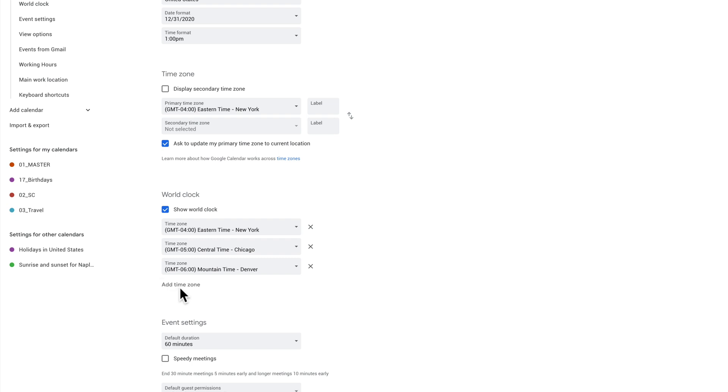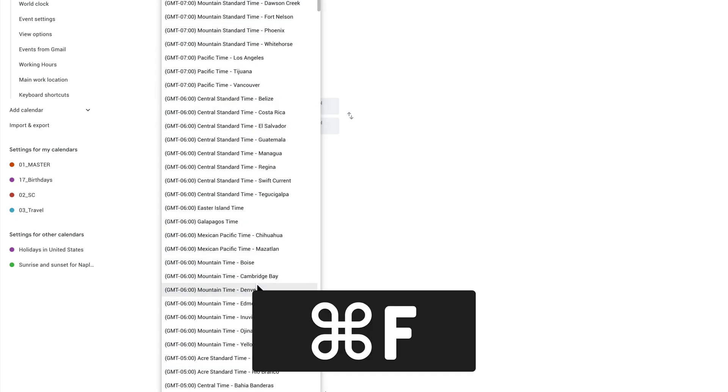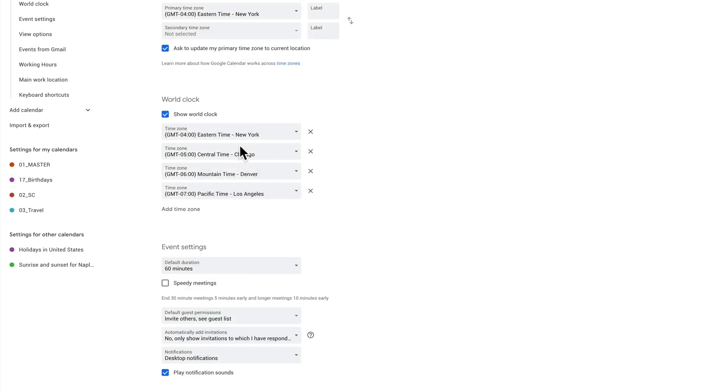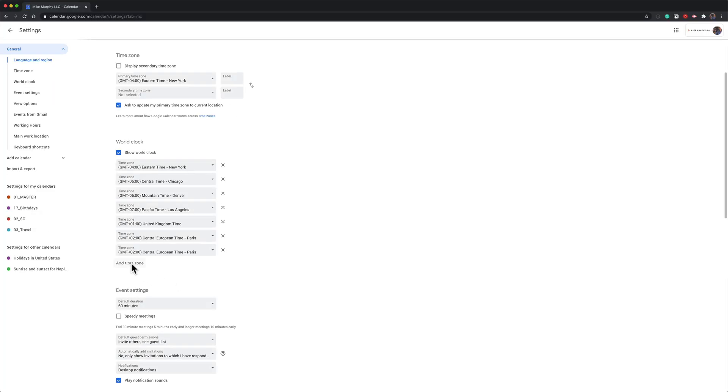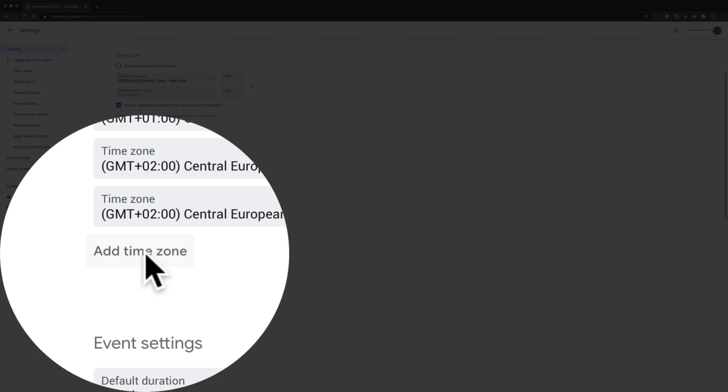I'll click on add time zone, and I'm going to do command F, type in Pacific, and I'll click on Los Angeles. Just repeat this process. Click add time zone to add a new time zone.